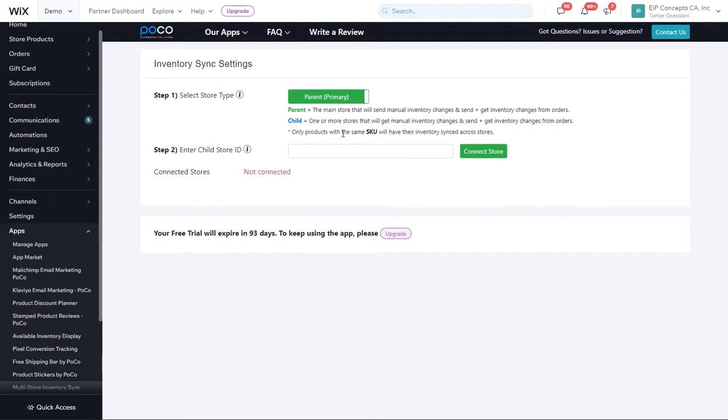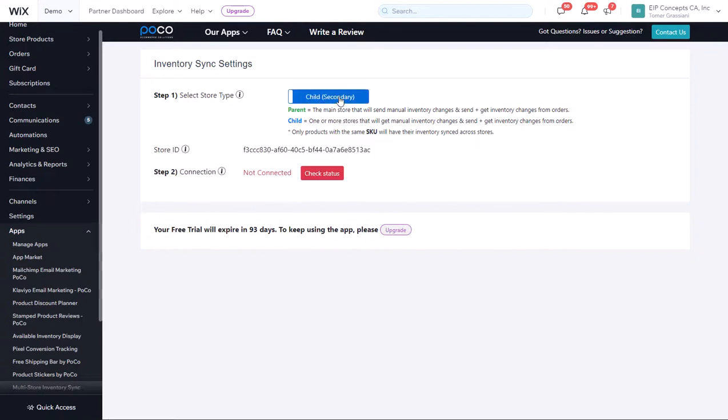To start, you must select a primary shop that will be the main source that all other shops communicate with, and a secondary shop or a child shop.